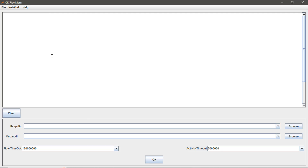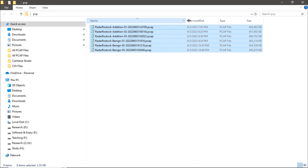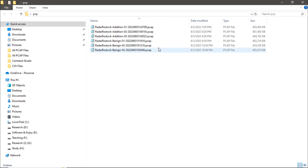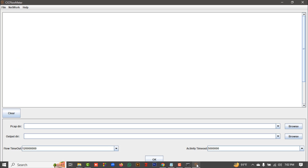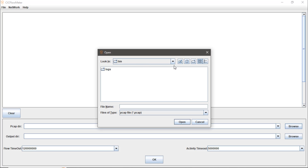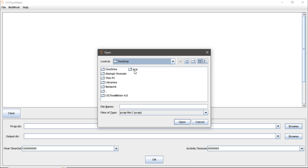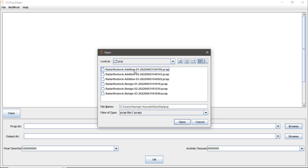In the offline mode, we can set up two directories. First, set the input directory for the .pcap files. I created a folder on my desktop containing six .pcap files — you can see the .pcap extension on all the files. Click the Browse button in the CICFlowMeter interface, navigate to your desktop, and select your .pcap files folder.